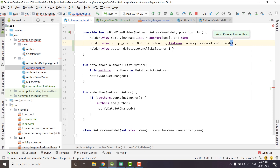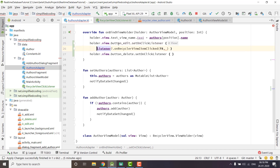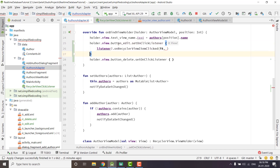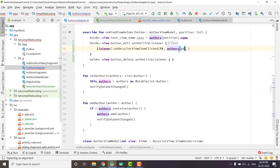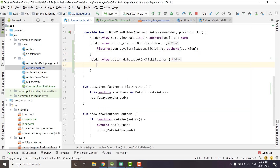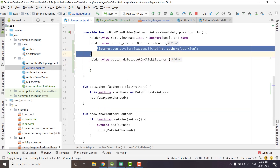In the next parameter we will pass authors[position] — the selected author. The same way we will do it for the delete button as well.